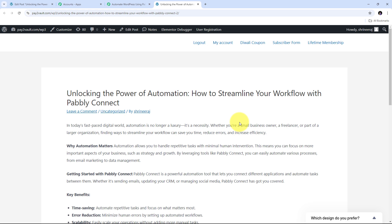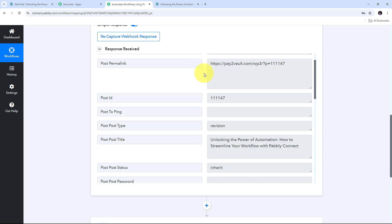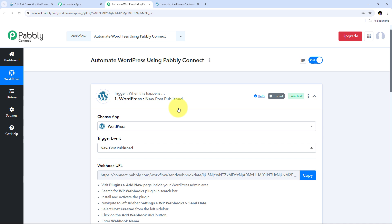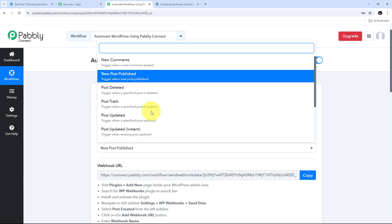So here we can see that I have successfully created the post on my WordPress site, and automatically the details of that post have been sent to Pabbly Connect. We have now seen how we can connect WordPress in our Triggers tab and use trigger events to set up automation according to our conditions. You can use any of these trigger events and connect WordPress with Pabbly Connect.